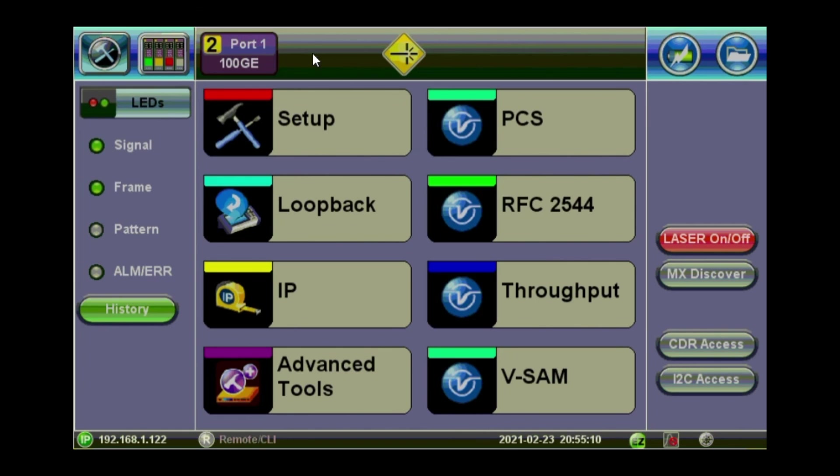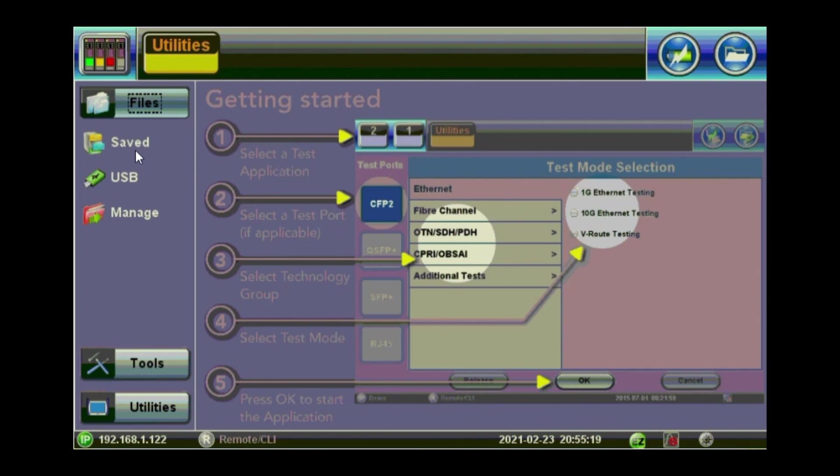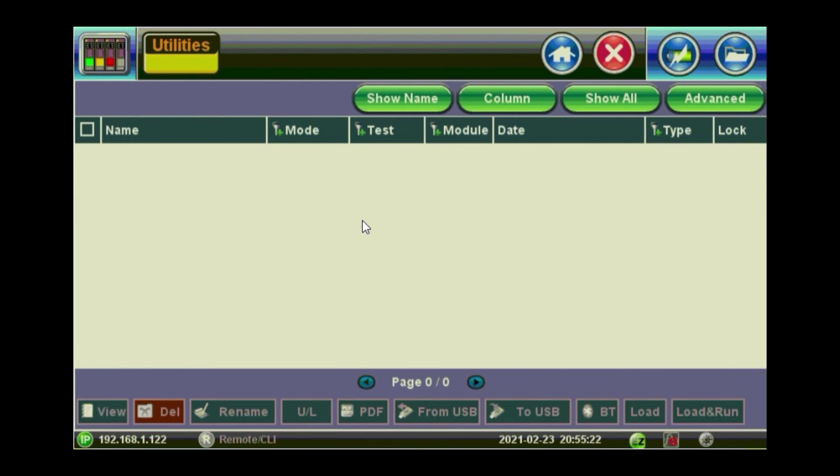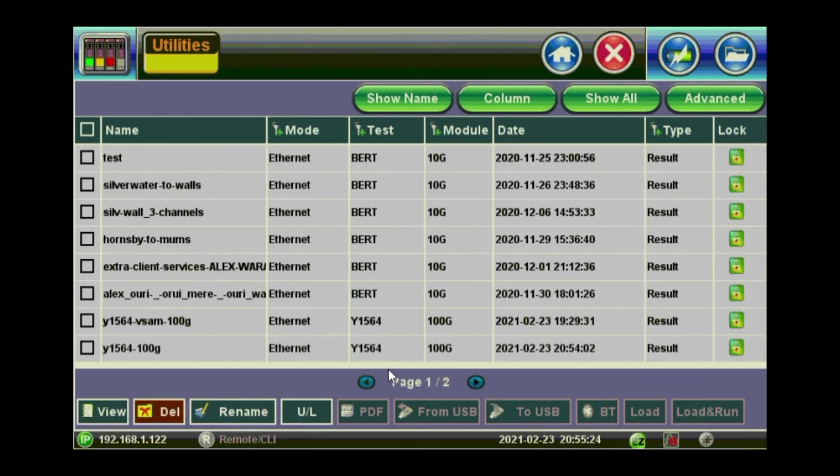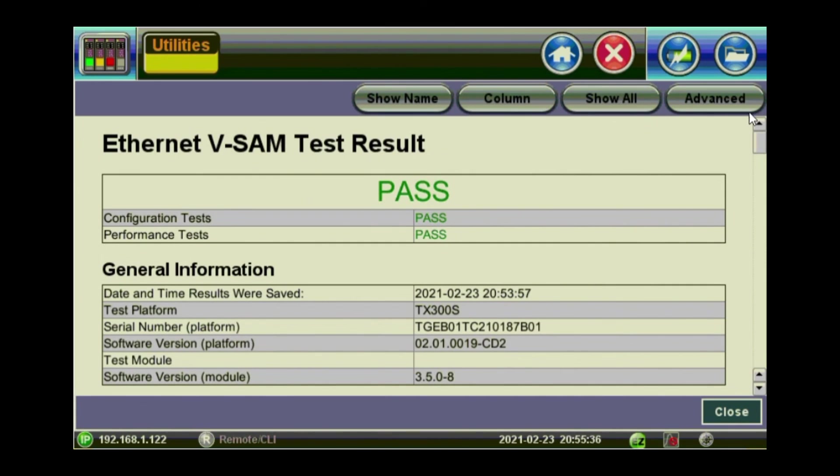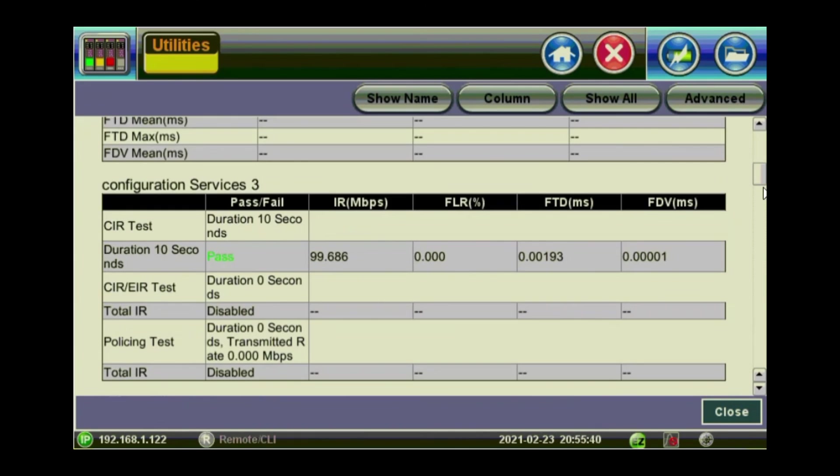Now that we have saved the results, go to this tool box icon at the top left to have a look on the results. Go to files. Saved. And you see a list of saved results there. So we've got Y1564 and another one that we just saved. If you click on the Y1564 there, click on view. And you can see a sample of the report that will be generated. So this is just a preview there for the test.